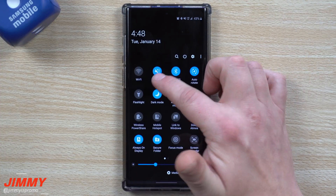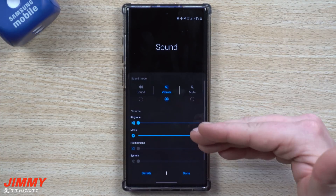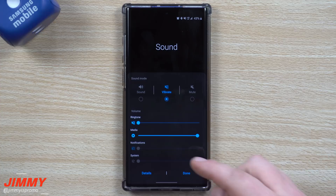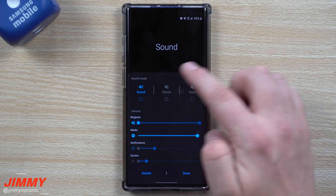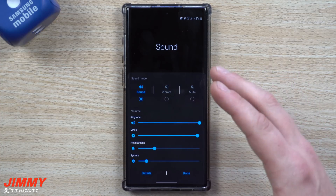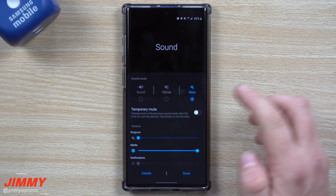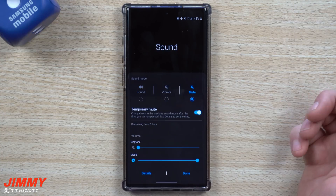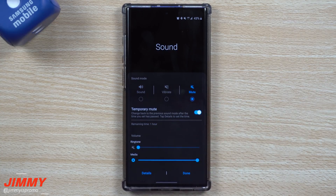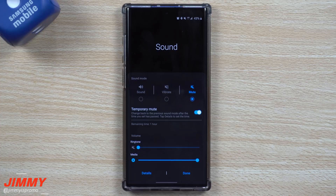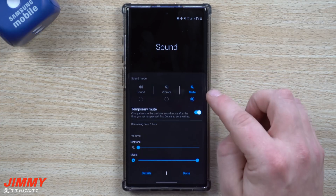The other thing you can also do is when you tap on the word — either sound, mute, or vibrate — it takes you into a quick little setting. It's not the full settings menu, but you can tap on mute, go to temporary mute, and it puts it on for one hour, which really comes in handy if you go into a meeting or, like me, shooting a YouTube video and you want it to be quiet for about an hour.